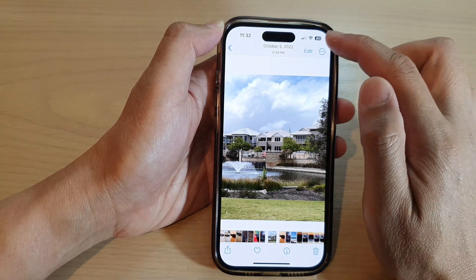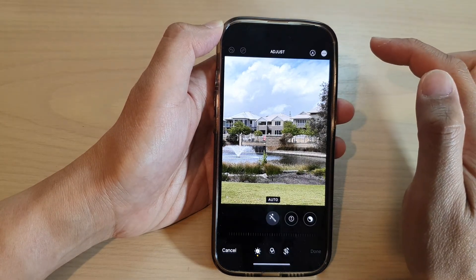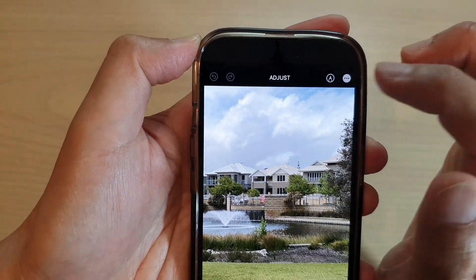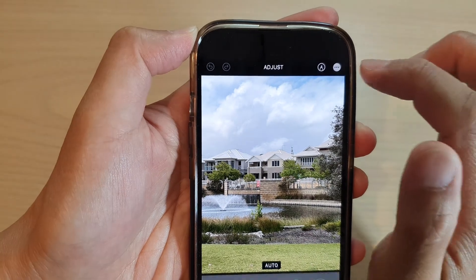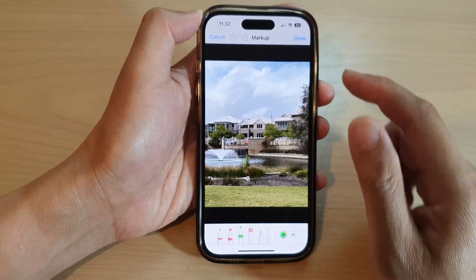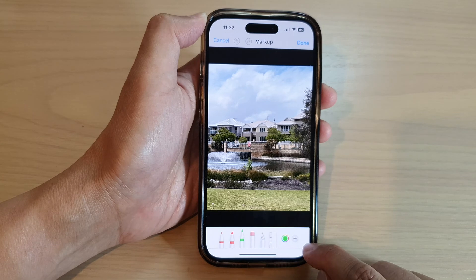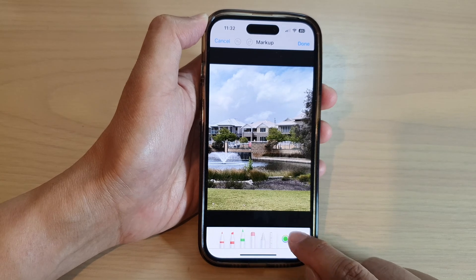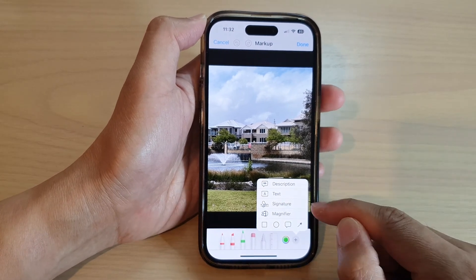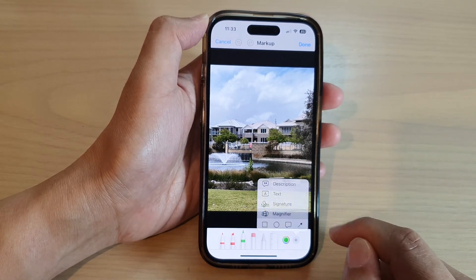Tap on the Edit button, then tap on the Markup icon at the top. Go down to the bottom and tap on the Add button. From the pop-up, tap on Magnifier.